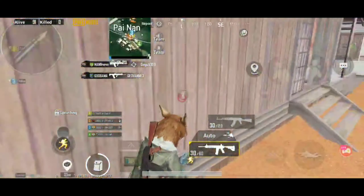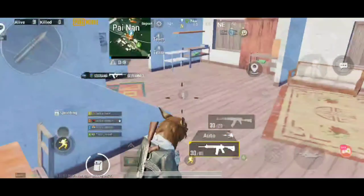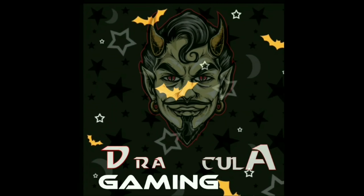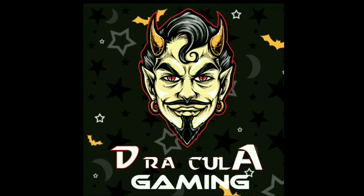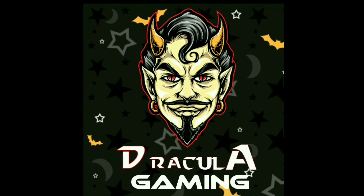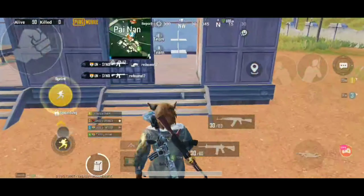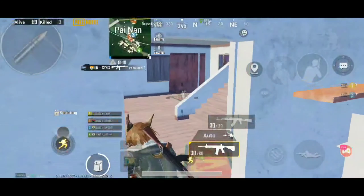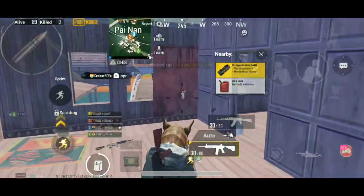Hello guys, welcome back to my channel. This is Dracula Gaming. In this video, I will read the video and answer the video description.